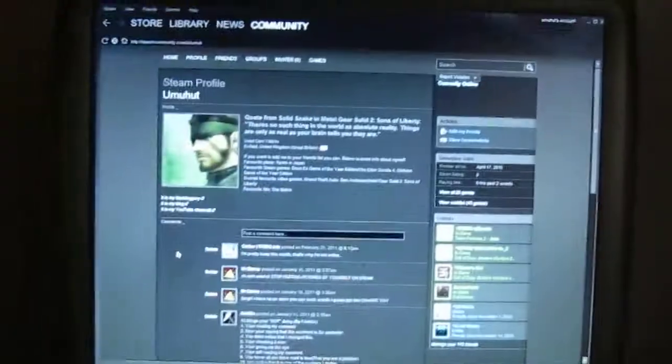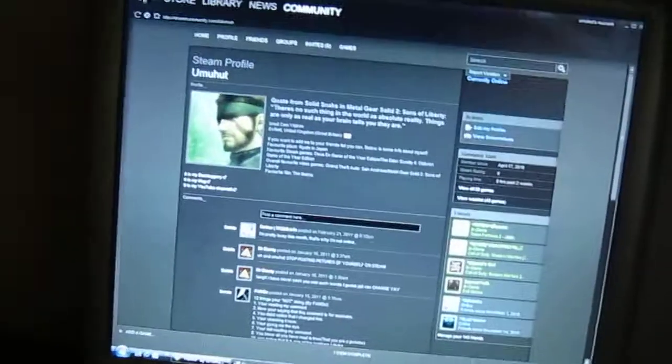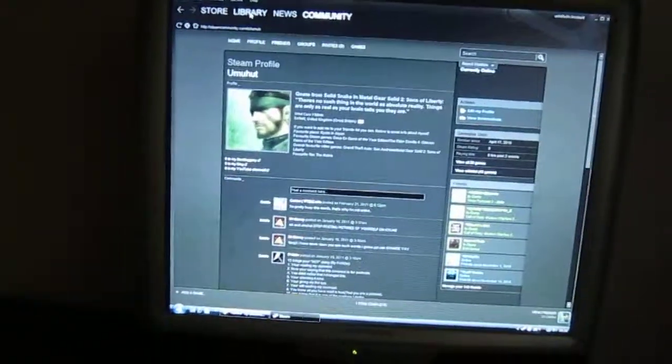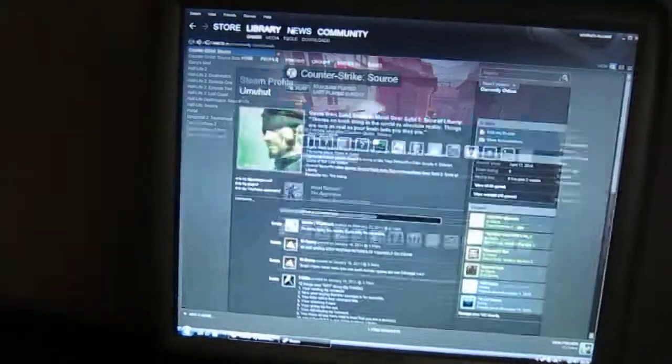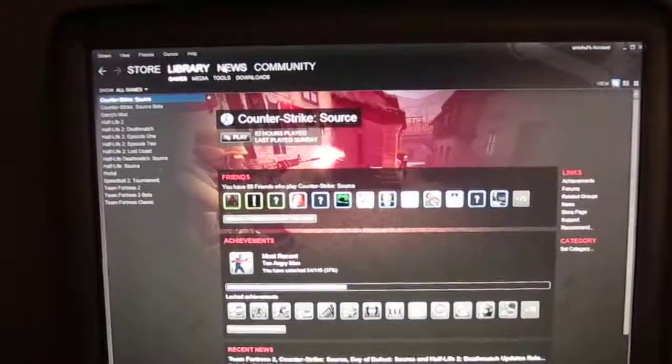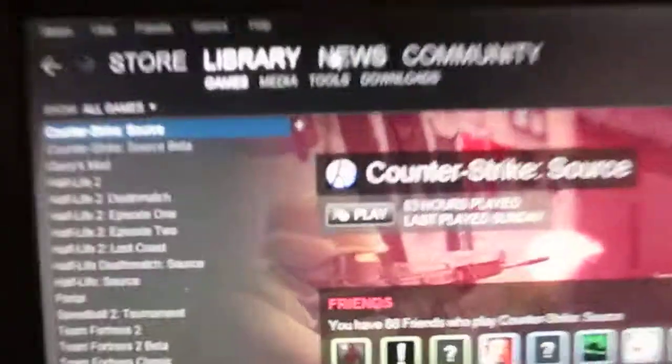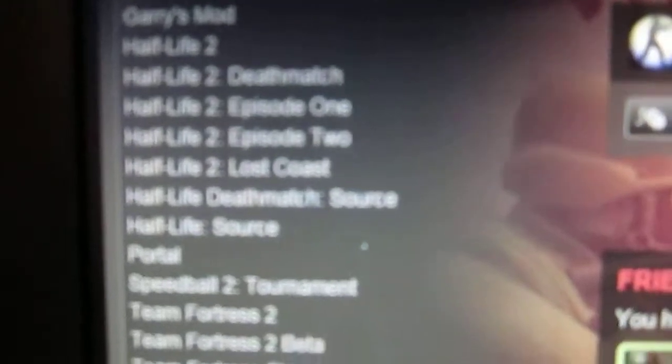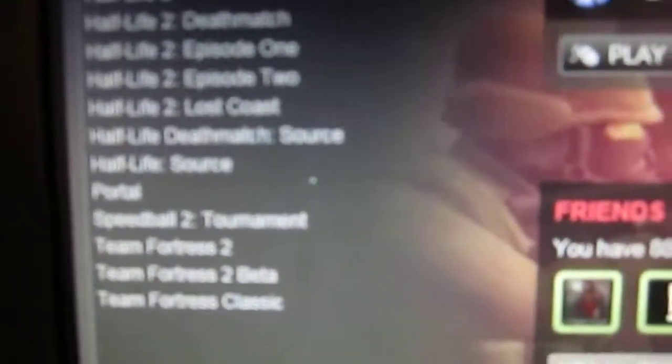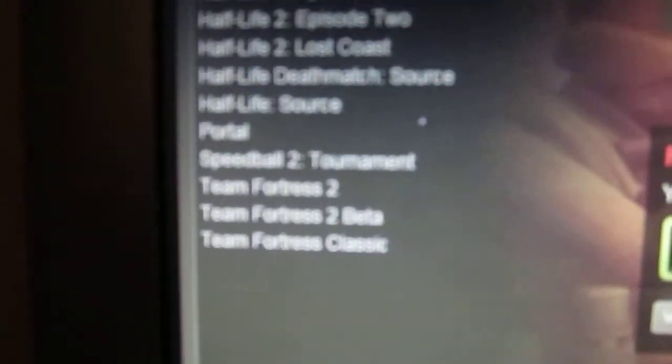Here it is up here. Let me load my Steam library up. Let's go through my Steam library. At the moment I have Counter-Strike Source - my favorite online multiplayer FPS - installed. Also Gary's Mod, Half-Life 2, Half-Life 2 Deathmatch, Half-Life 2 Episode 1, Half-Life 2 Episode 2, Half-Life 2 Lost Coast, Half-Life Deathmatch Source, Half-Life Source Portal, Speedball 2 Tournament...